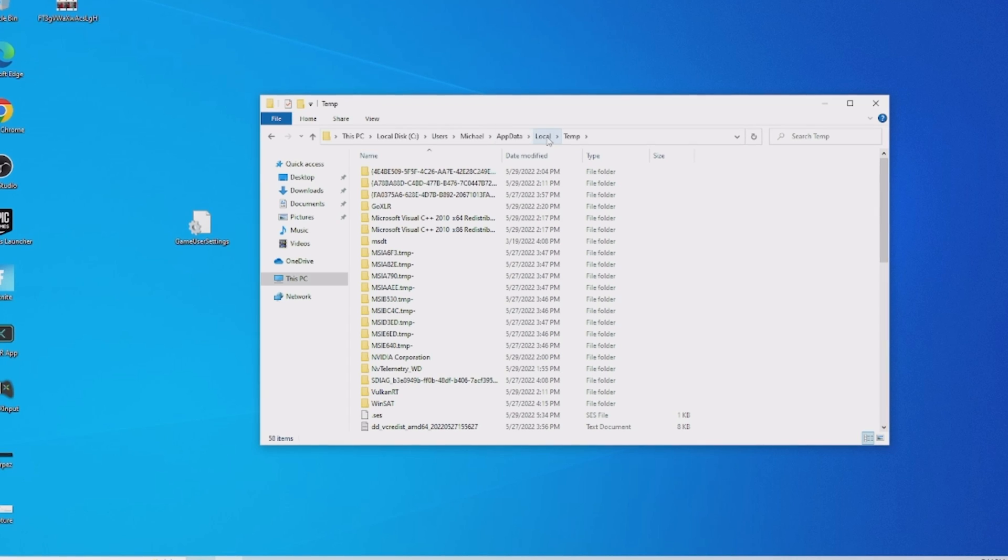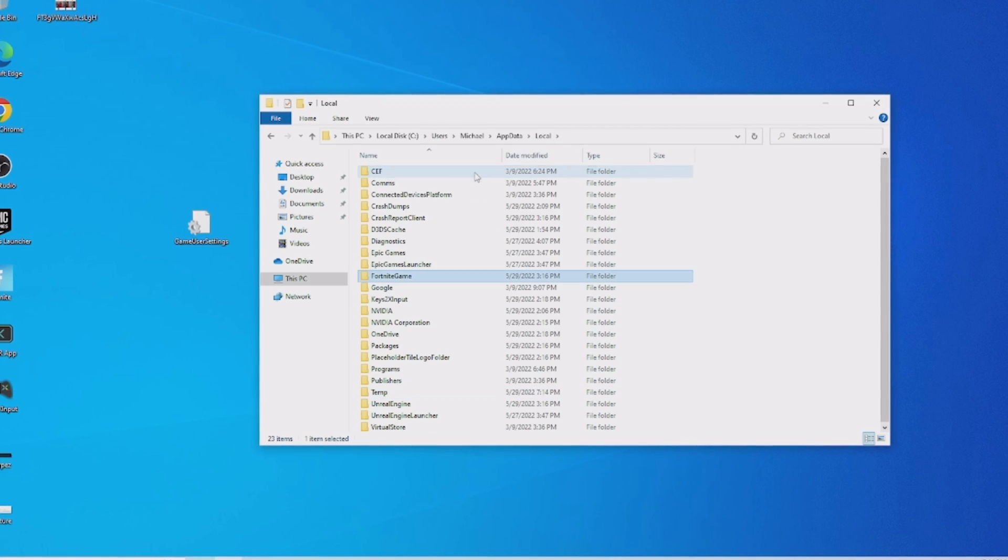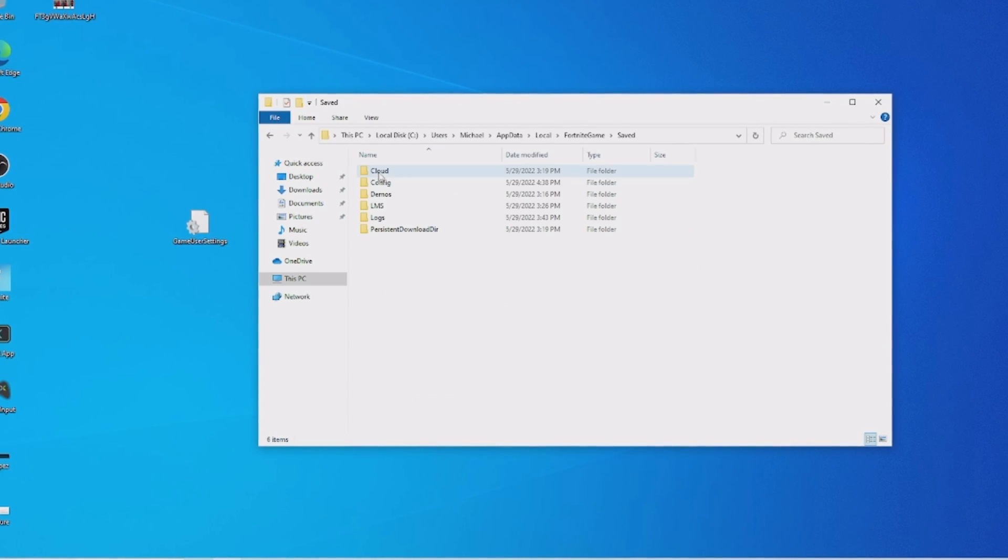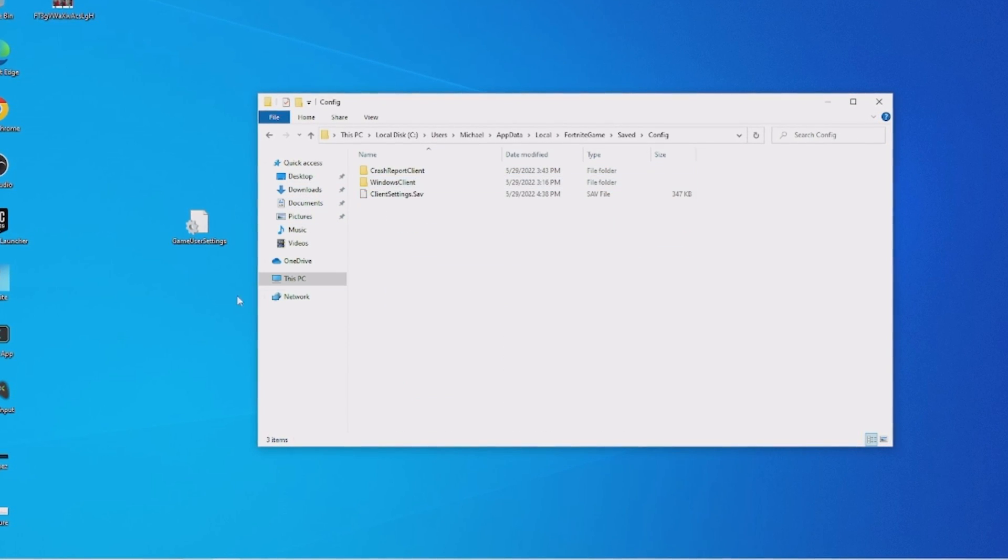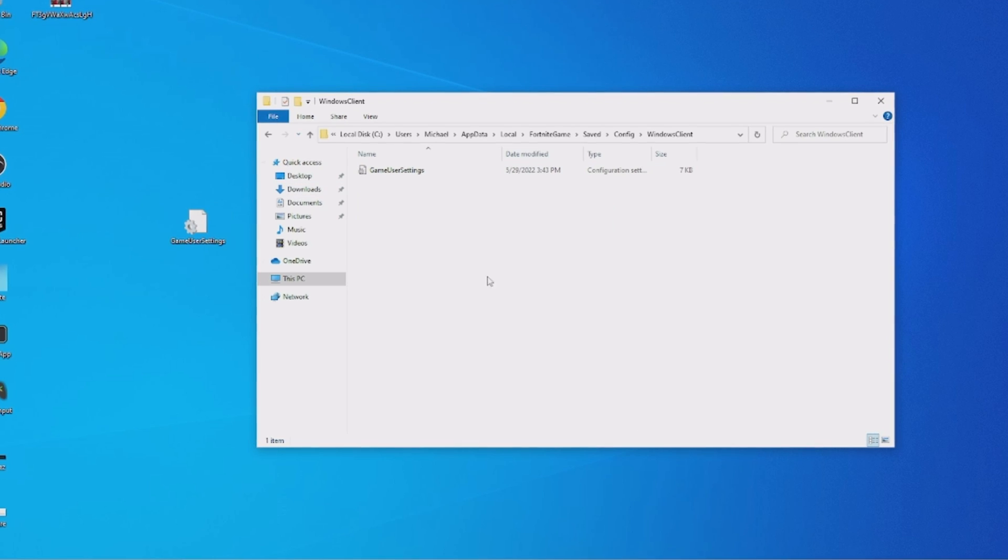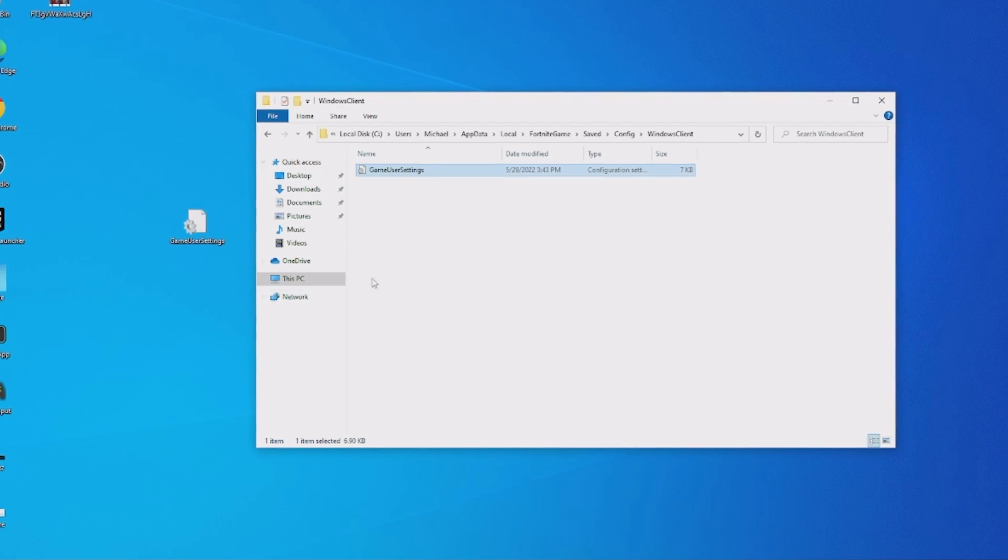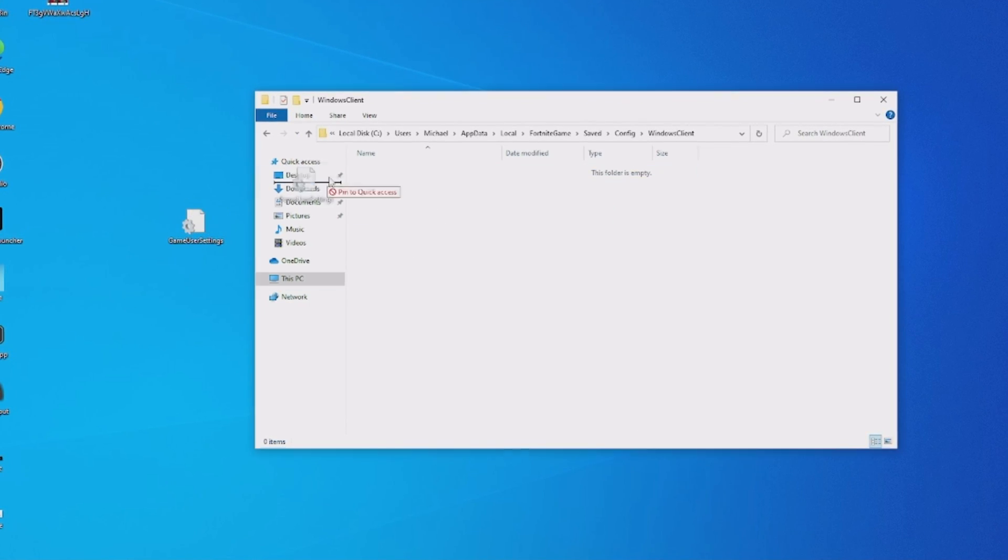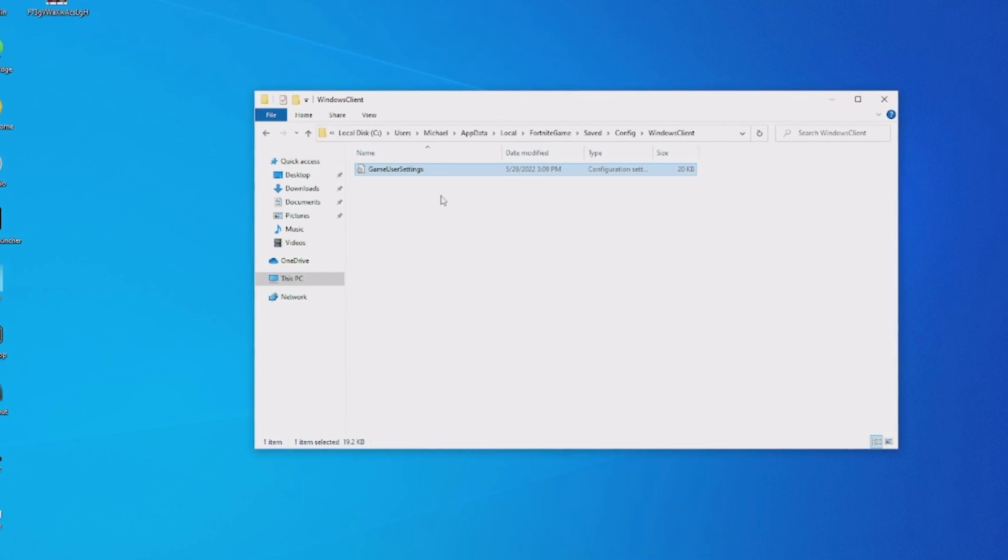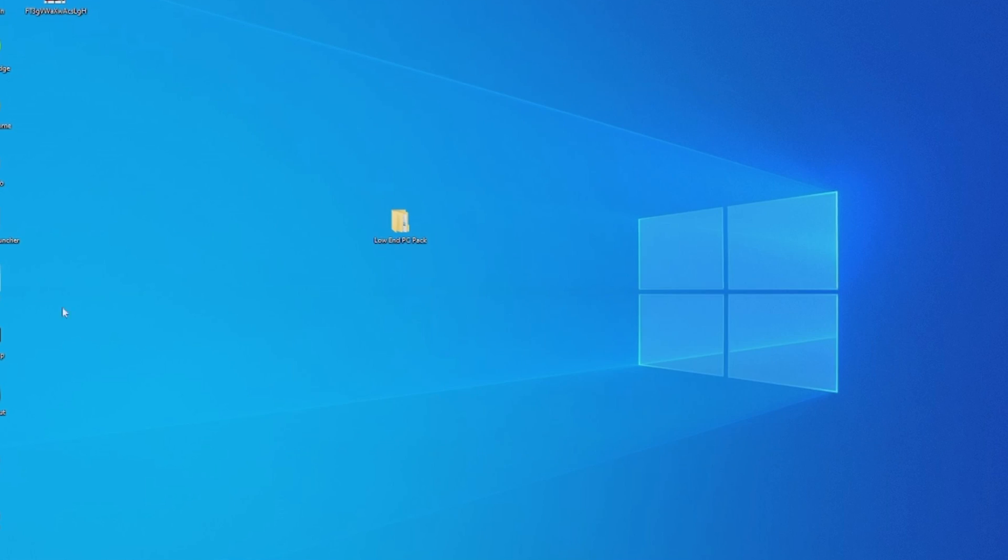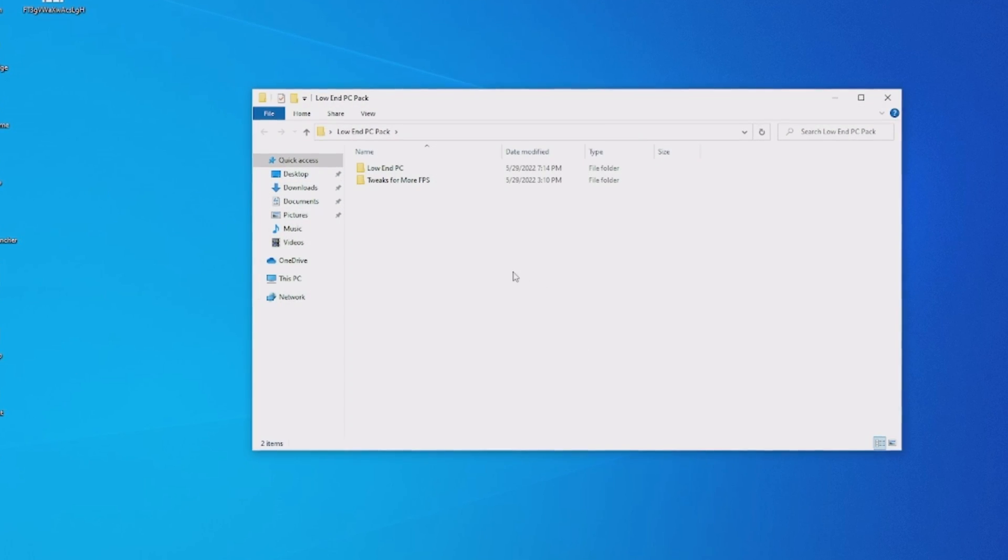And then what we're going to do is actually go here into this top bar, tap in percent temp, open it up, click onto local, F on our keyboard for Fortnite, save, config, Windows client. And in there we have our current game user settings which we're simply going to delete and replace with the new ones.